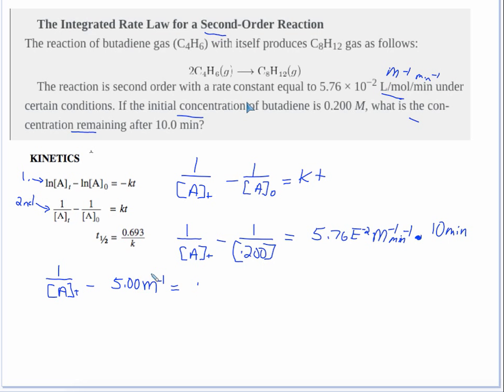5.76×10⁻² times 10 equals 0.576. I had 576 written on my worksheet — I forgot the decimal point. So that equals 0.576 M⁻¹ (the minute units cancel out).